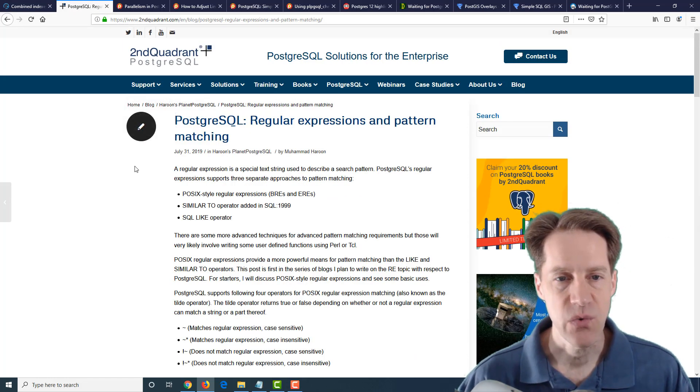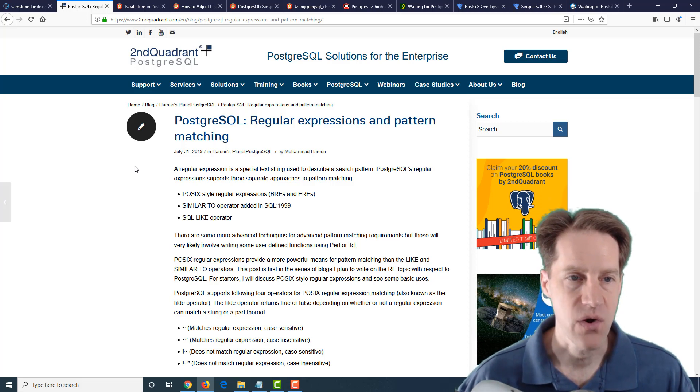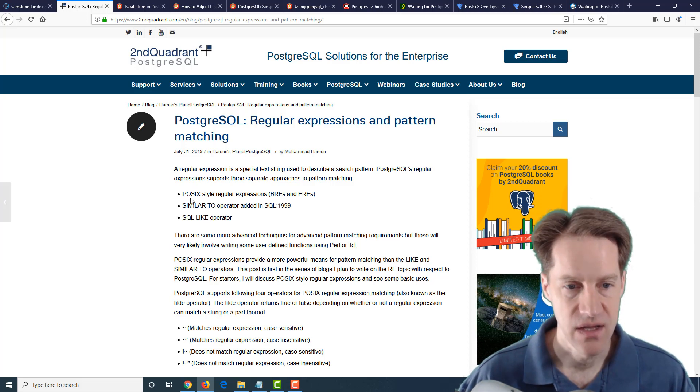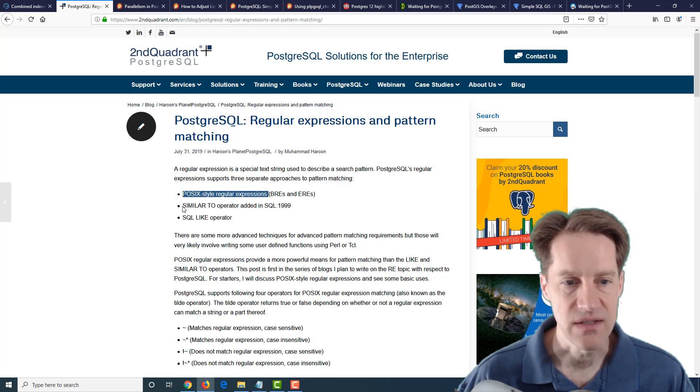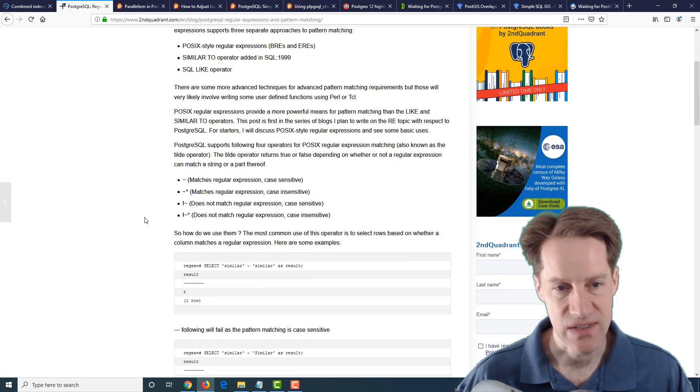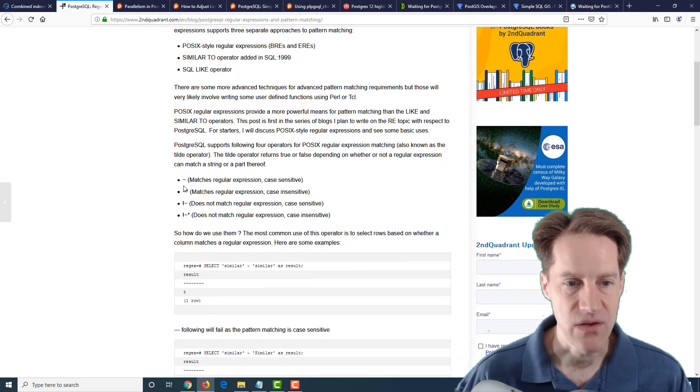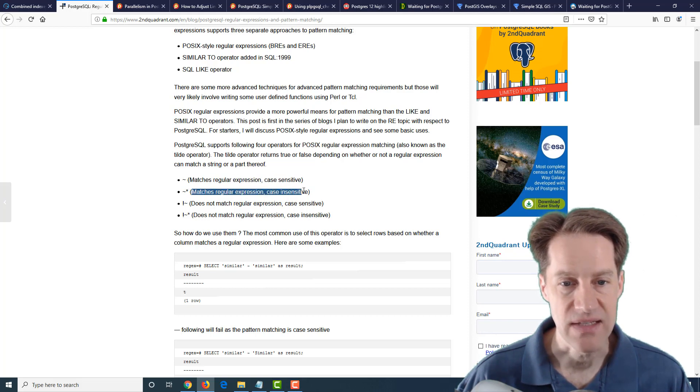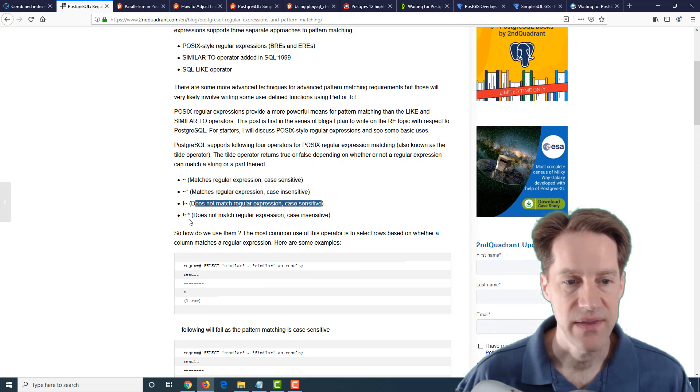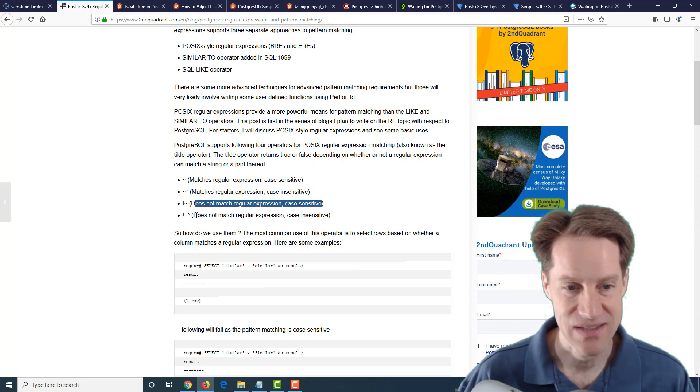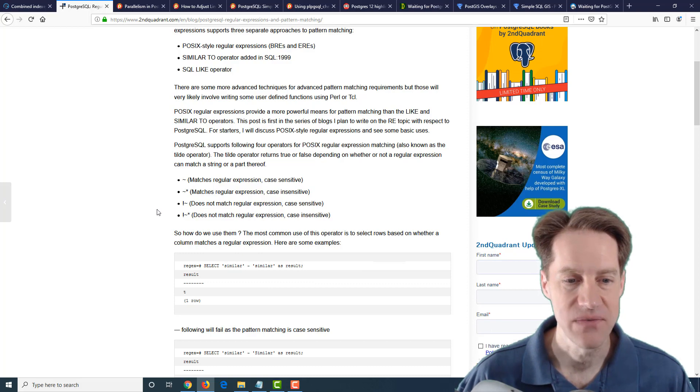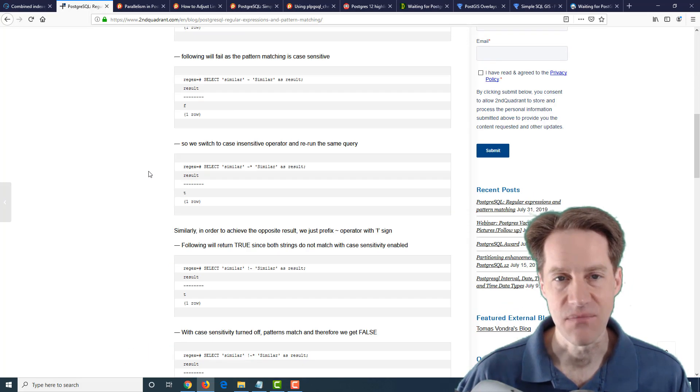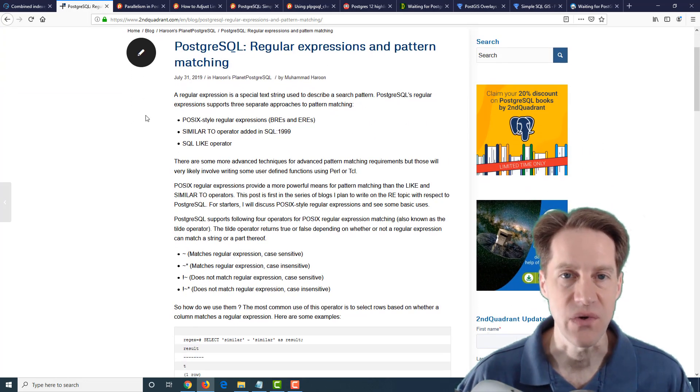The next post is PostgreSQL regular expressions and pattern matching. And this is from secondquadrant.com. It says Postgres supports multiple different types of pattern matching. One is POSIX style regular expressions. The other is similar to, which is an operator added in SQL 1999 and the SQL like operator. This particular post talks about POSIX style regular expressions and that you can use the tilde for matching a regular expression case sensitive, the tilde star, which matches a regular expression case insensitive. So this is a pretty easy post to look at if you want to start using regular expressions in your queries.